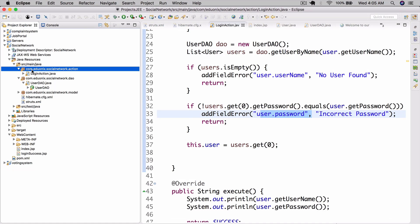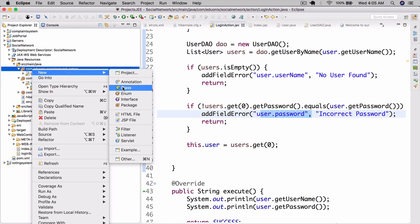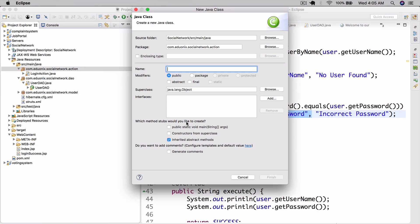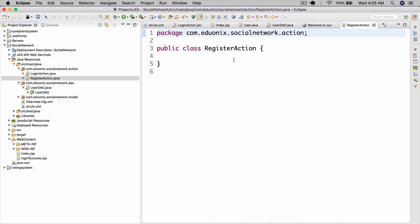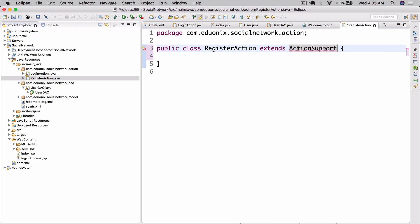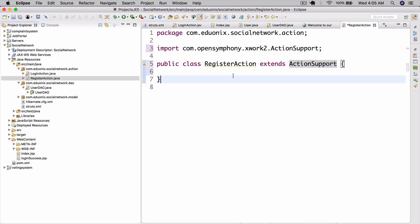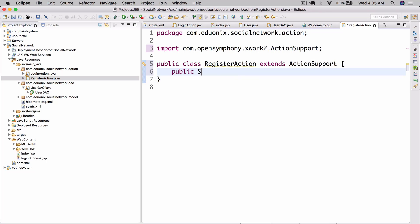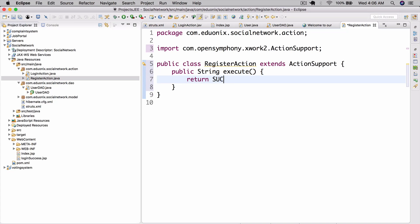Let's very quickly go ahead and create a new class. This is going to be our RegisterAction. In our RegisterAction, what we're going to do is make it extend ActionSupport. And let's add the execute method: public String execute, return success.